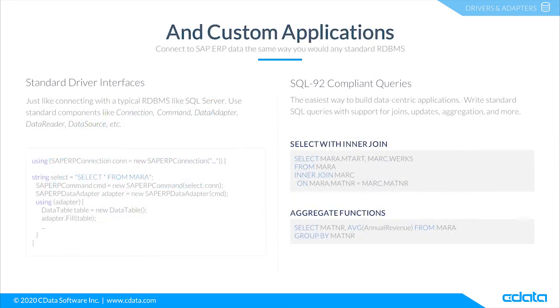And not only do you get access from third-party tools and platforms, but also from custom applications. With the CData connectors, you get access to SAP ERP data, just like working with a database, in every programming language and platform.